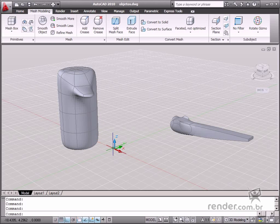In this model, we will study about the tools on the Mesh Modeling panel. The first class is on Mesh Modeling.